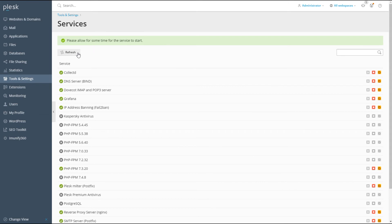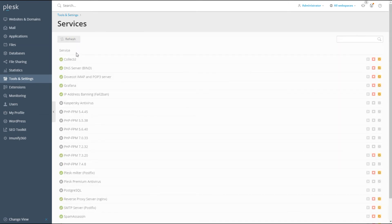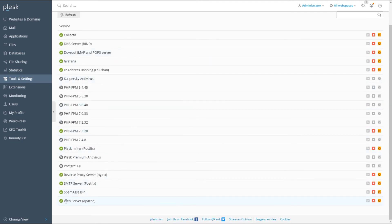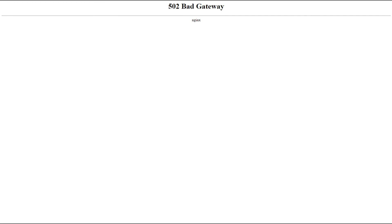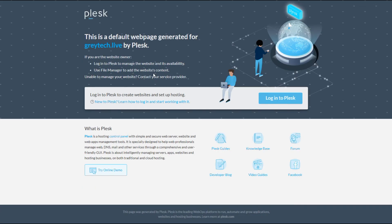We did it easily via the GUI, so let's refresh our services to make sure that Apache is now started. Now go back to our website and refresh — and there you have it, it is now working again.